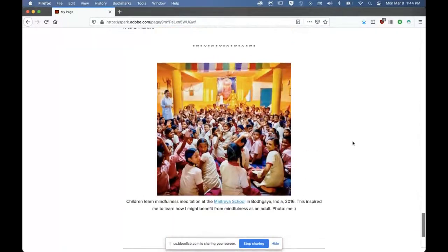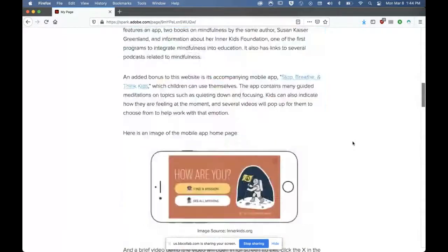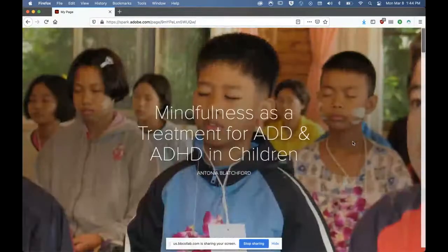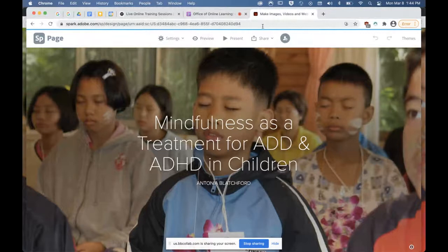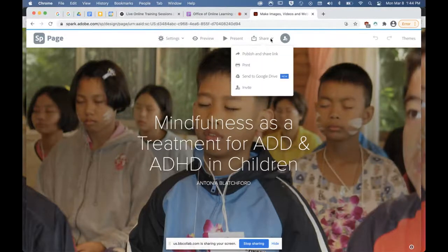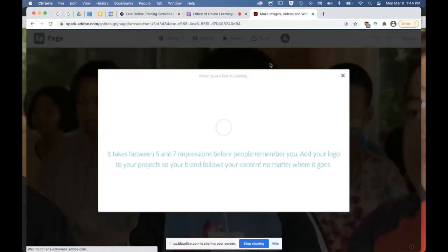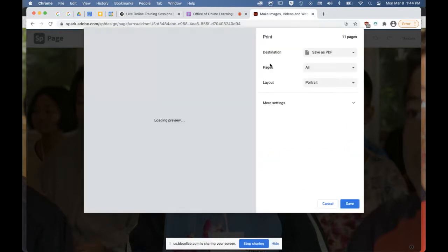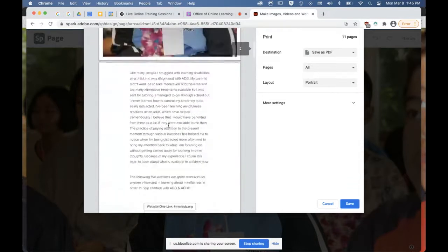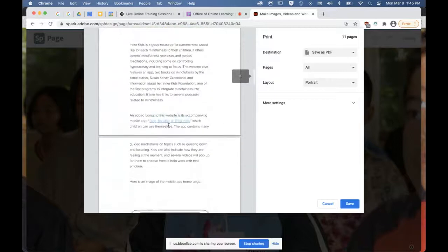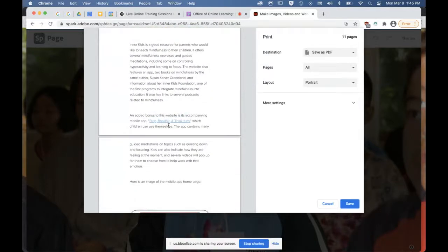I just wanted to give an overview that this isn't just for teachers — it can also be for students. The last thing I want to show is that you can actually print these links. Under the Share menu, you can print and it creates a nice PDF. This is better if you're not using video or links, since those won't work in print, but it creates a nice-looking layout.